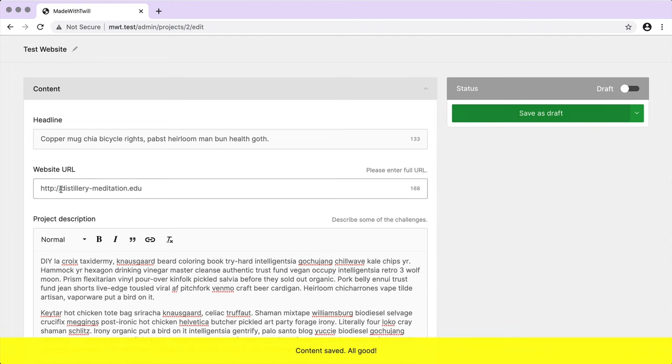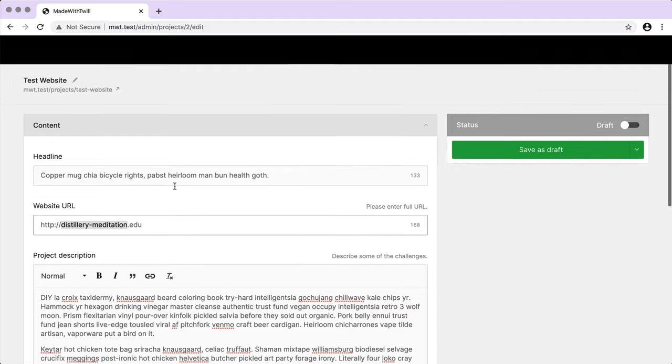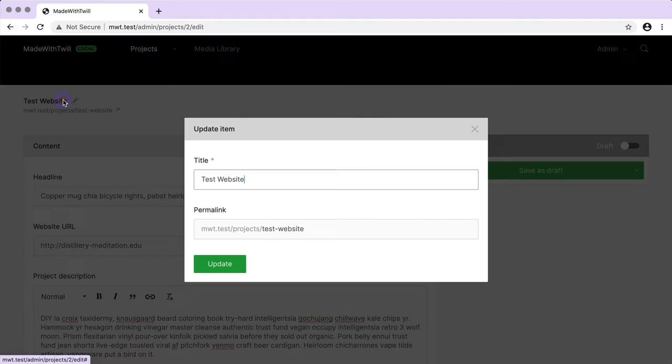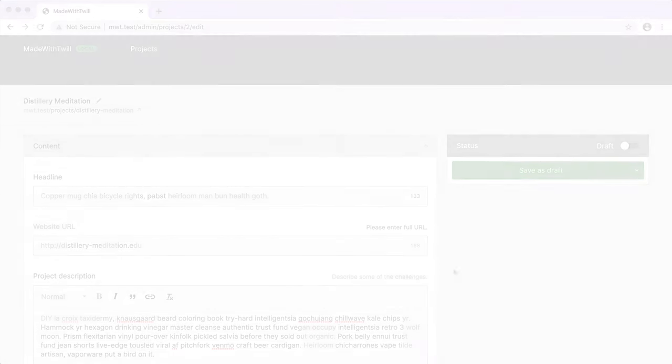Great. Everything is working. I'm going to update the title of the site to match our placeholder URL. At this point, I'm going to pause the video and fill up the project section with some more test content. Then we'll be able to start working with a repository, controller, and routes.